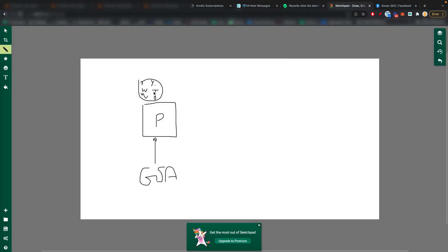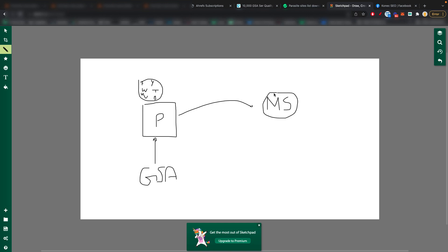But basically, all of these parasites, then you can link out to your money site. Okay, this is the goal. And I might do a video on parasite sites later on.